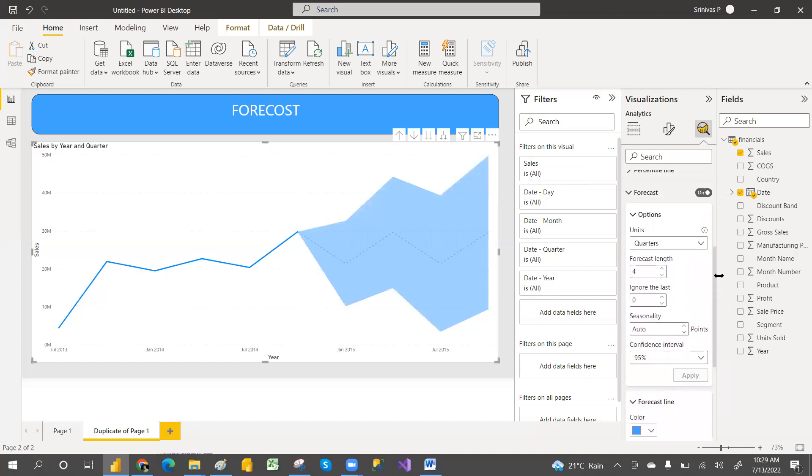This is the way we can set up the forecast for future analysis purposes. Hope you understand. Please like and share and subscribe my channel for more videos—Power BI, MSBI, and Data with Us. Thank you.